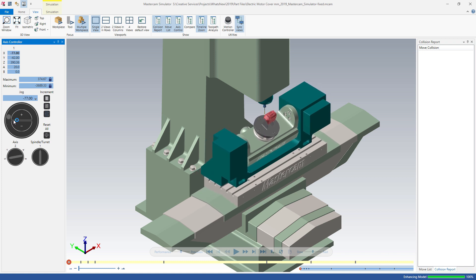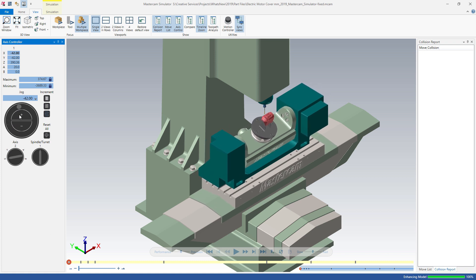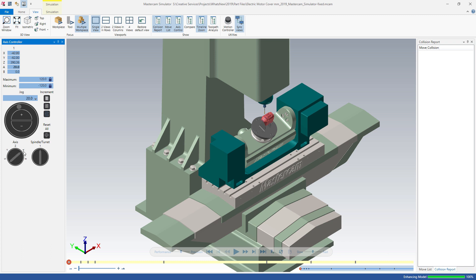Select a different axis, spindle, or turret to preview the movement of other machine components.